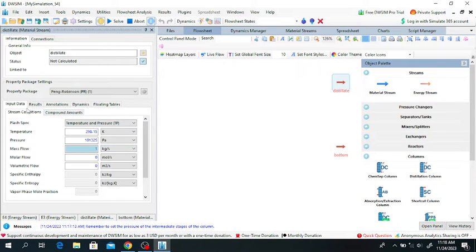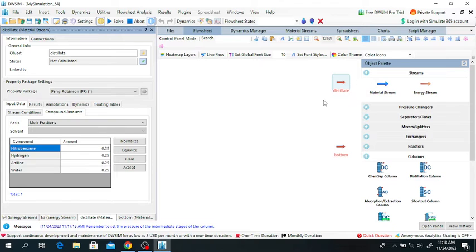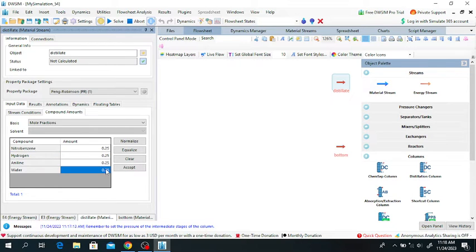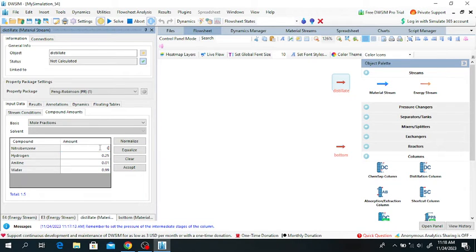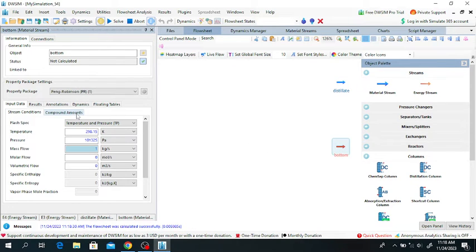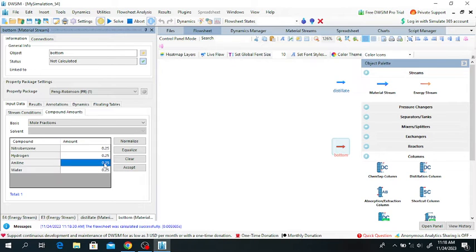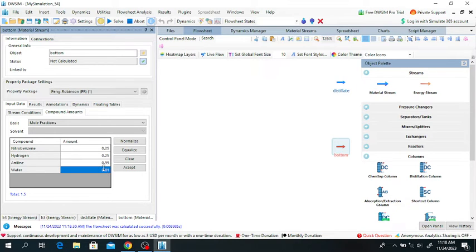As given in the problem, the distillate coming out from the distillation column will consist of 99% water and 1% aniline, with no hydrogen. Click Accept. The bottom from the distillation column will consist of 99% aniline and 1% water. So here we separate the aniline from the water.